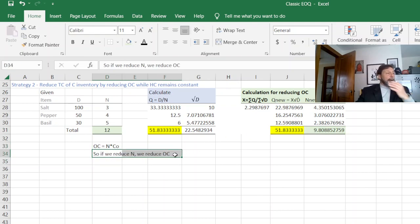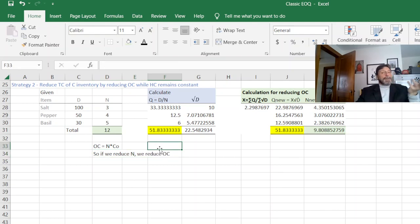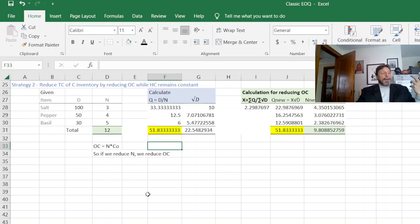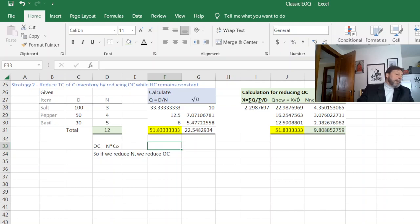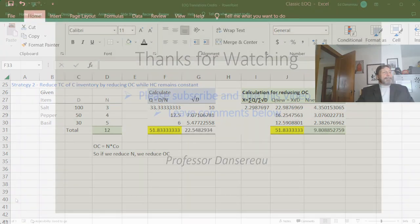I find in practical terms, usually most companies reducing your holding costs results in a bigger savings. But if you have a product that's really expensive to ship, it might be to your advantage to use the ordering costs strategy. I hope you liked the video and thanks for watching. Check out my other videos on the website.